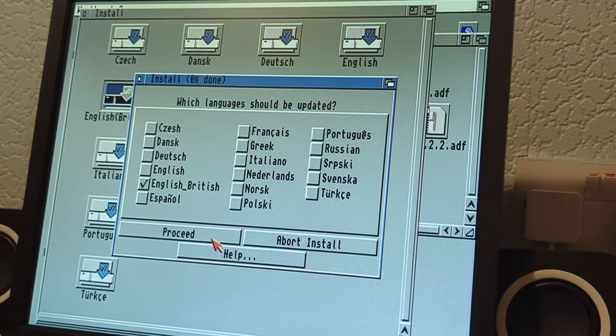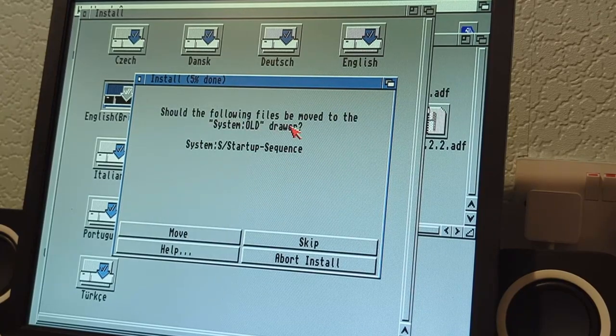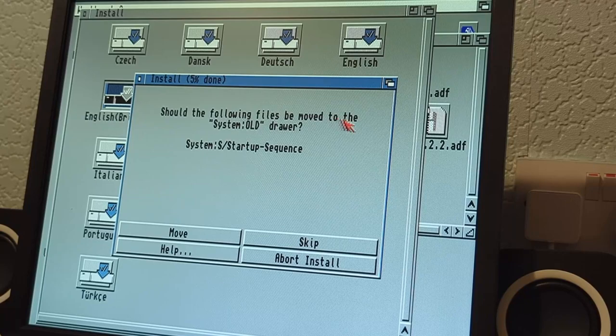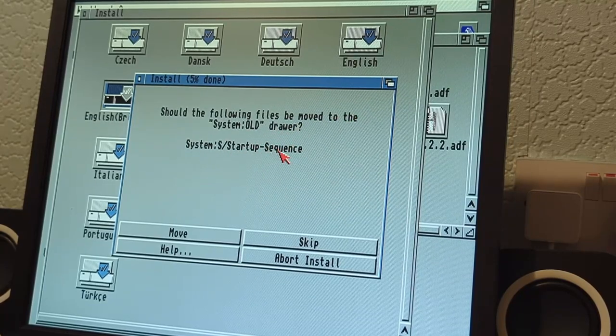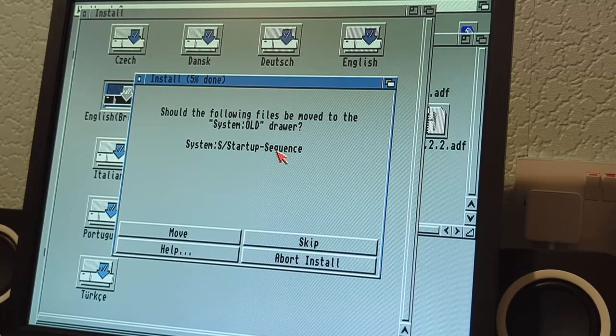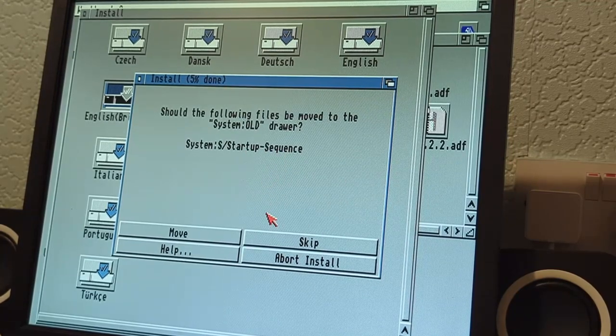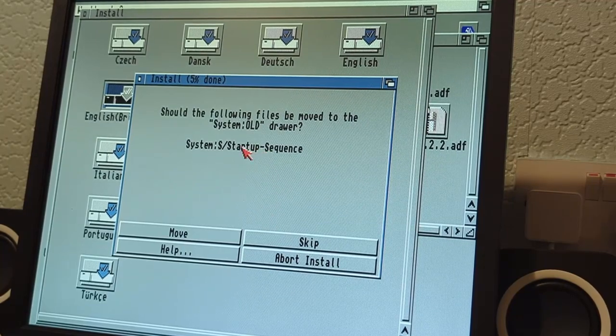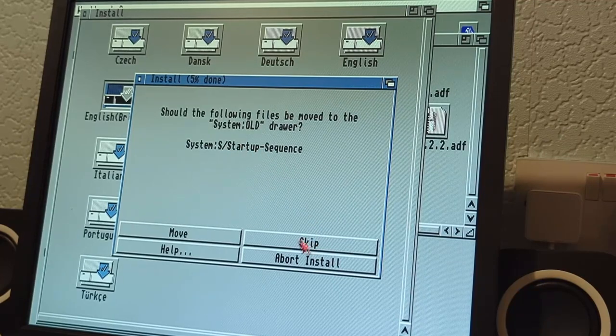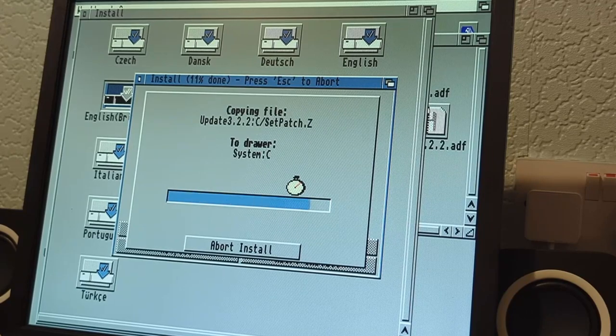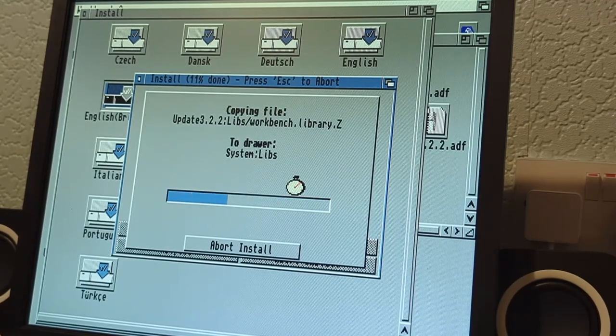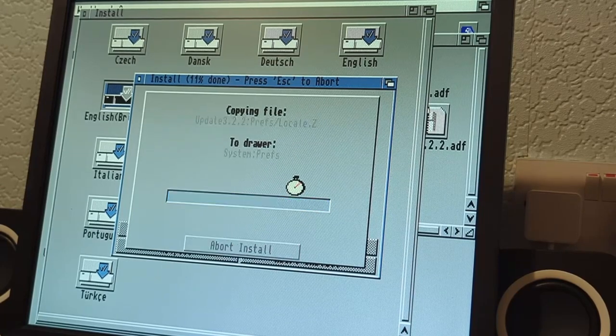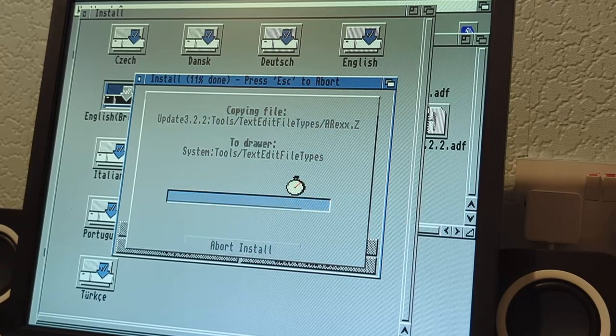Should the following files be moved to system old startup, the system startup sequence? I'm going to say skip on that, namely because we've just done the map ROM function, so I don't want it to overwrite my startup sequence. We'll skip for that. Then it's going to go away and install a load of files, so it's probably going to ask for the next disk soon.